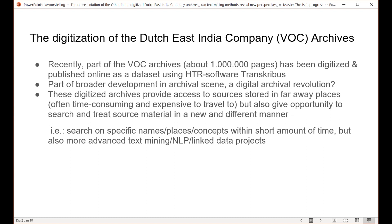First, a bit of background on the digitization process of the Dutch East India Company archives. Recently, about one million pages have been digitized and published online as a dataset by the National Archives in The Hague. For this they use the HTR software Transkribus, which means users can upload scans of handwritten material and manually transcribe a number of pages, after which the computer can start transcribing the rest itself. We see these sorts of digitization processes in more archives — it's basically part of a broader development.